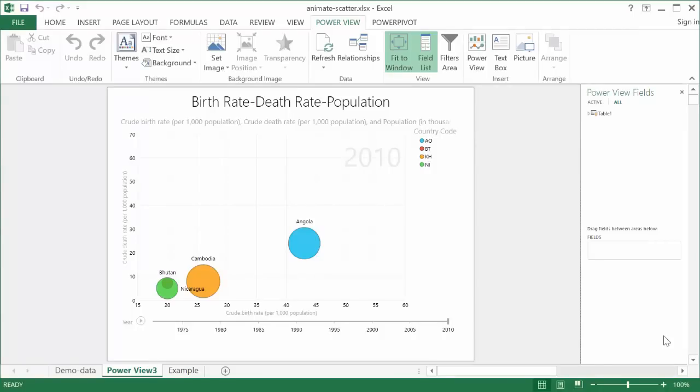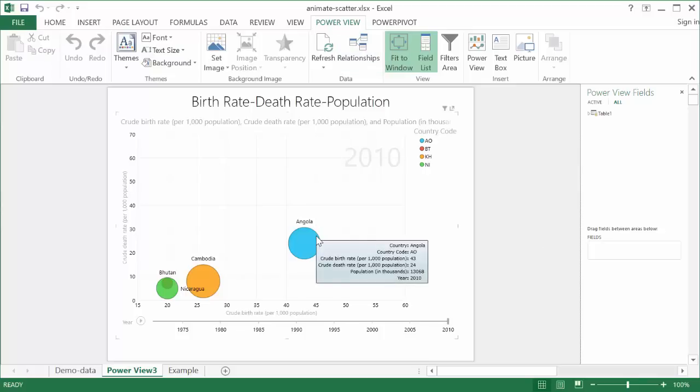Hi, in this video I'm going to show you how to animate a scatter chart. Now this is done in PowerView, and PowerView calls this a scatter chart.